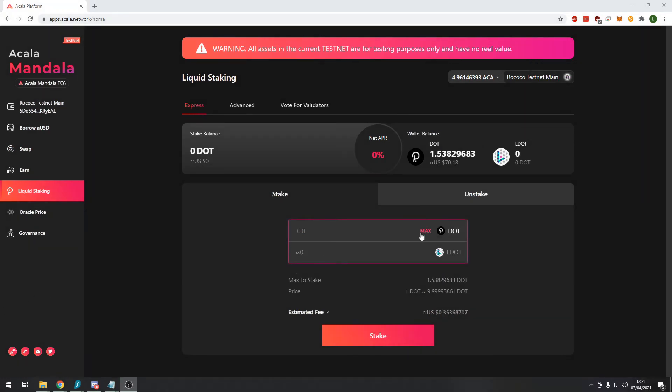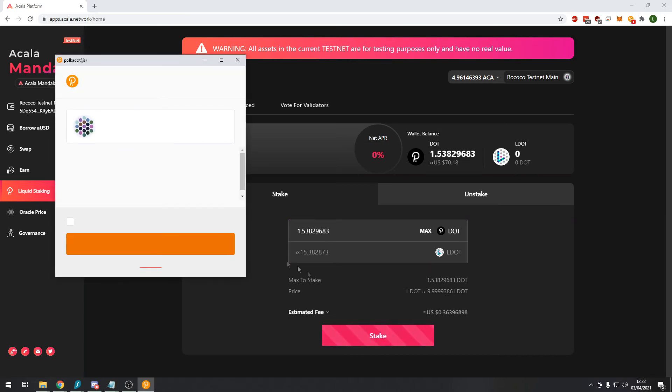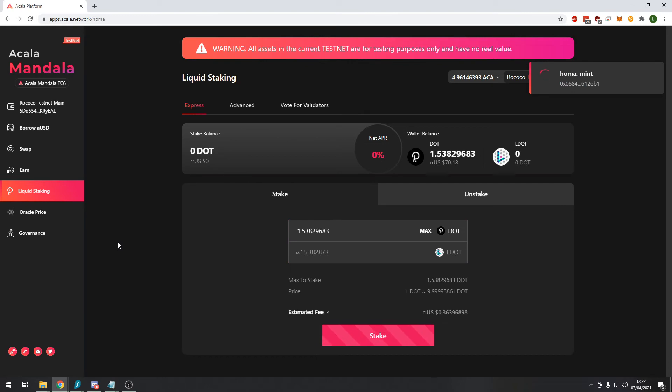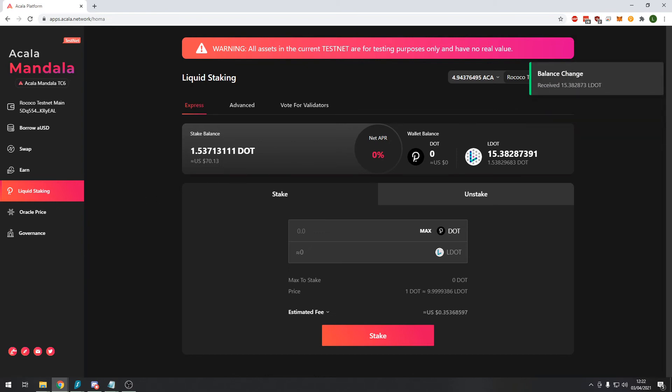And now we will discuss the liquid staking module. So now we have our DOT tokens we can use the liquid staking module. Let's deposit our max amount of DOT tokens and this will give us 15 liquid DOT tokens. It tells you here what the price is: 1 DOT equals 9.99, pretty much 10 LDOT. So we will stake the DOT tokens and sign the transaction and this will be confirmed shortly.